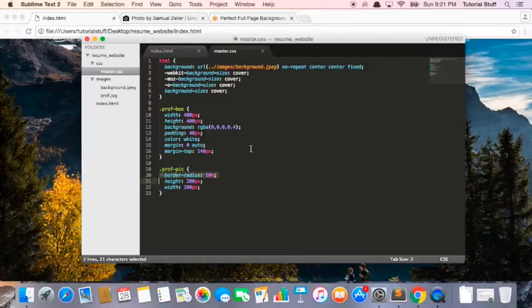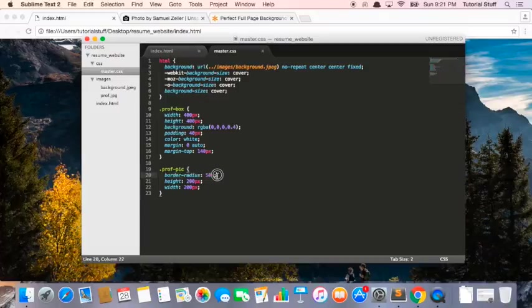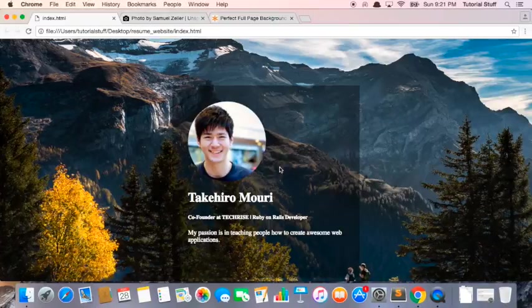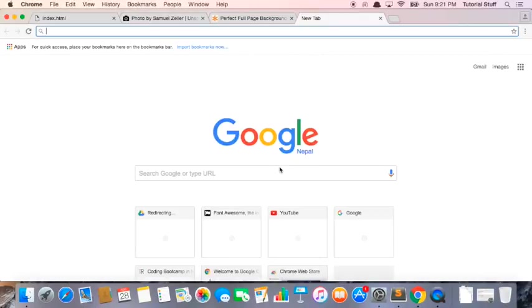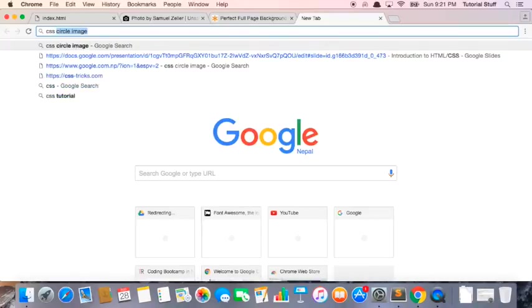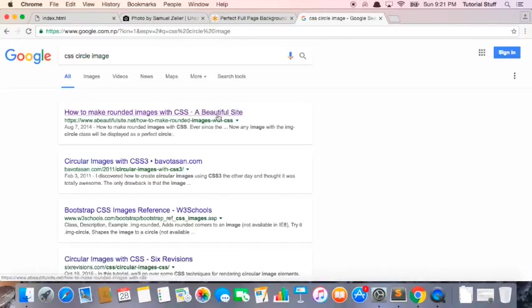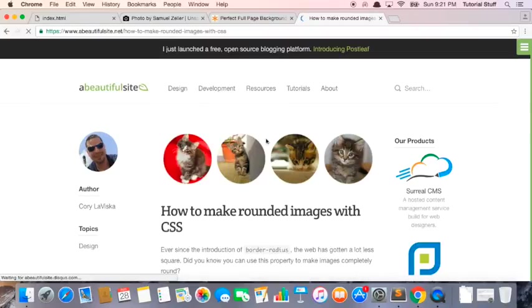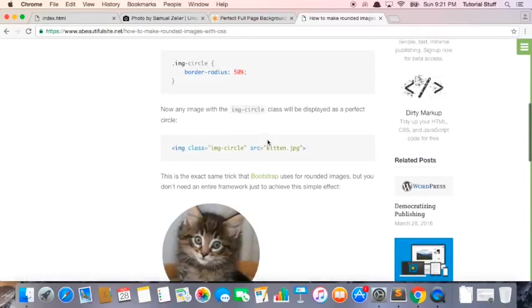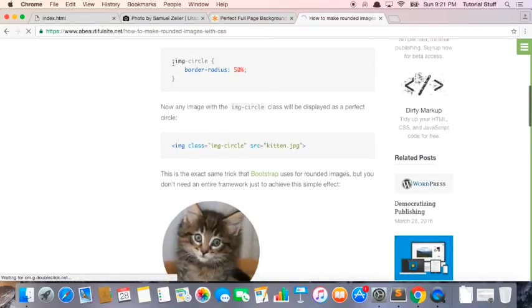And as a side note, you don't have to remember this border radius 50% thing, all you have to do is just google it—google something like CSS circle image or something like that—and just click on one of the links and it will teach you how to do it. So just reference these links and you don't have to memorize anything.